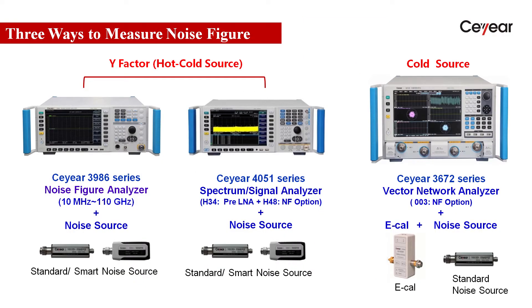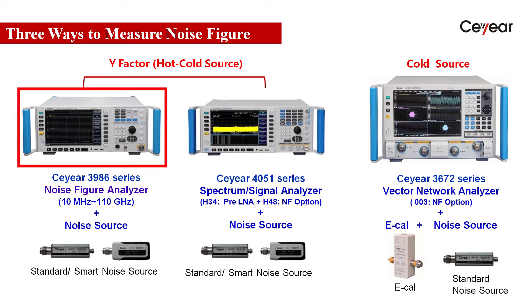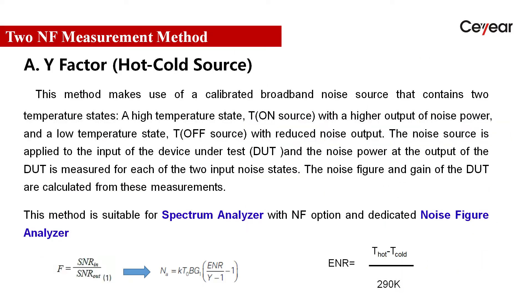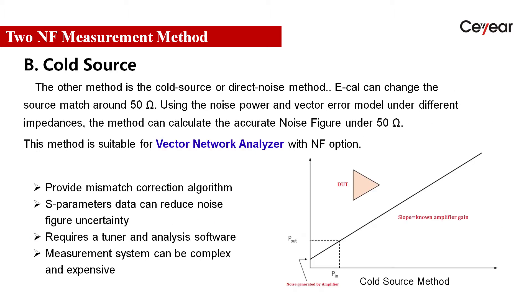There are two methods to test the noise figure. A dedicated noise figure analyzer and signal spectrum analyzer adopt the Y-factor method or called cold-hot source method. The other method is called cold-source method.